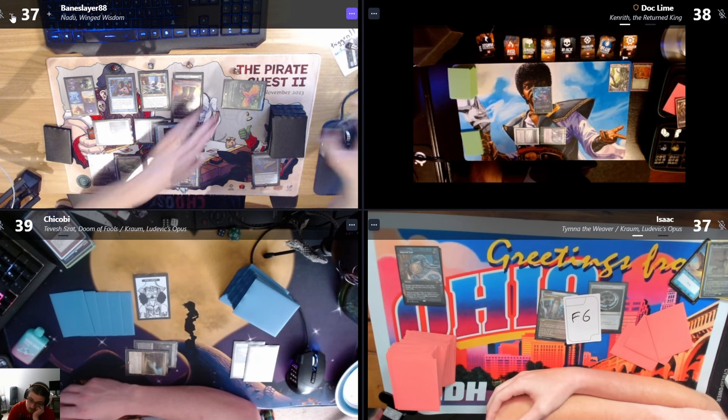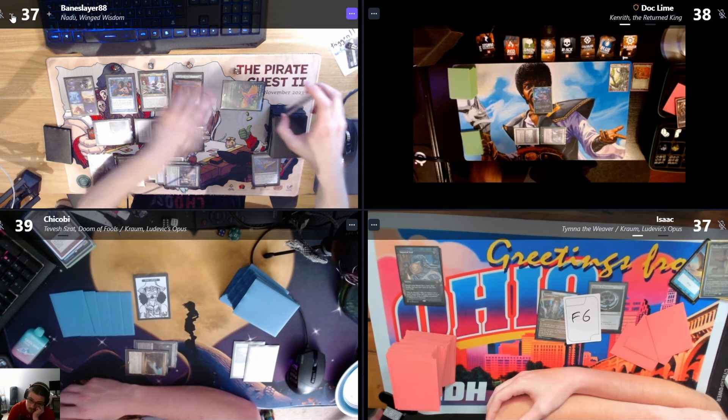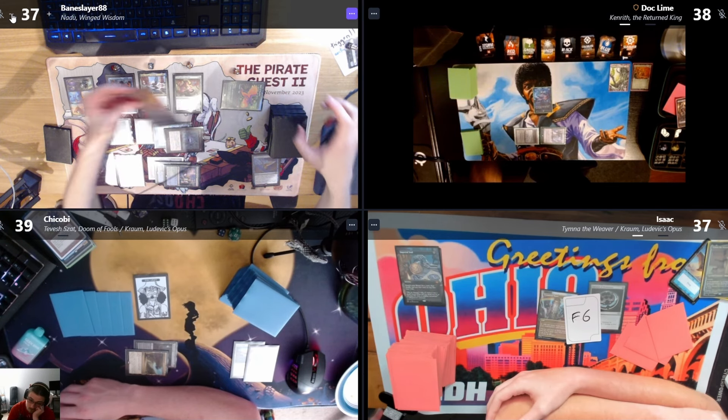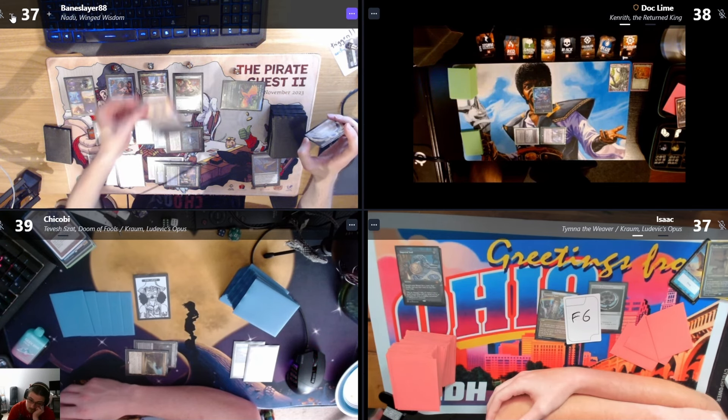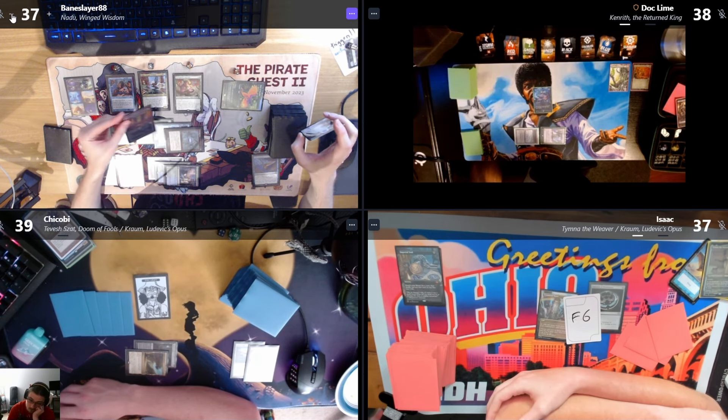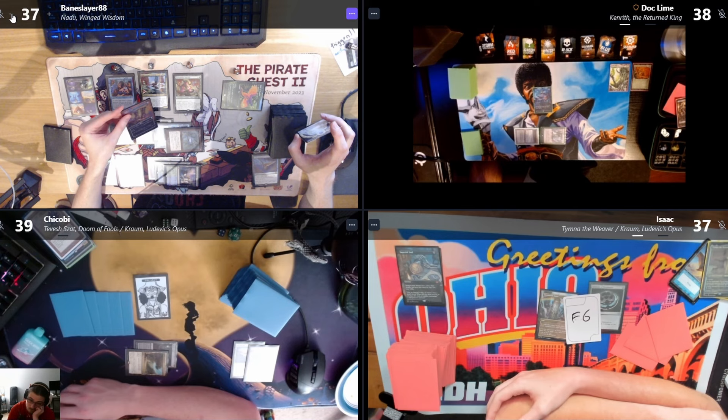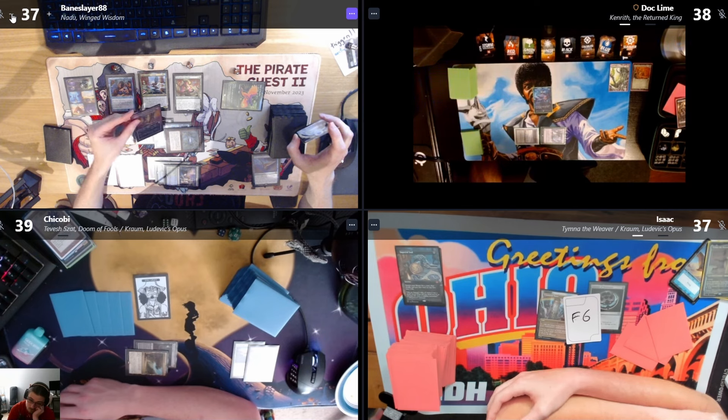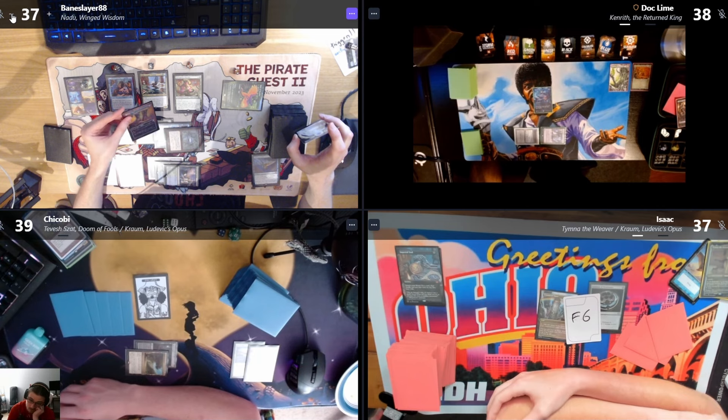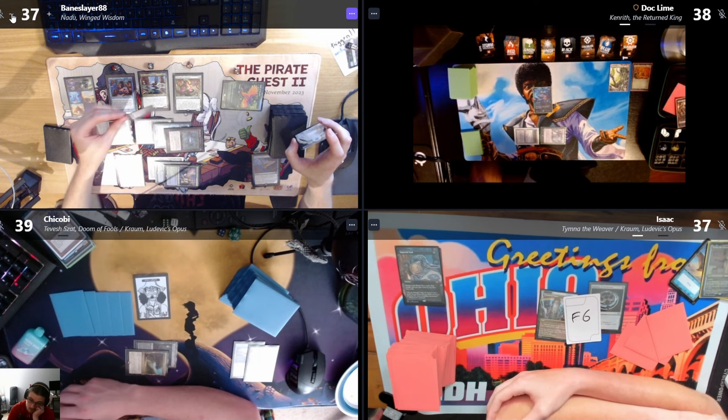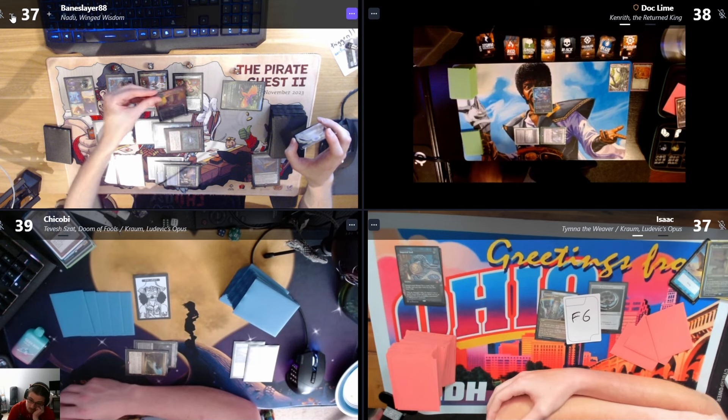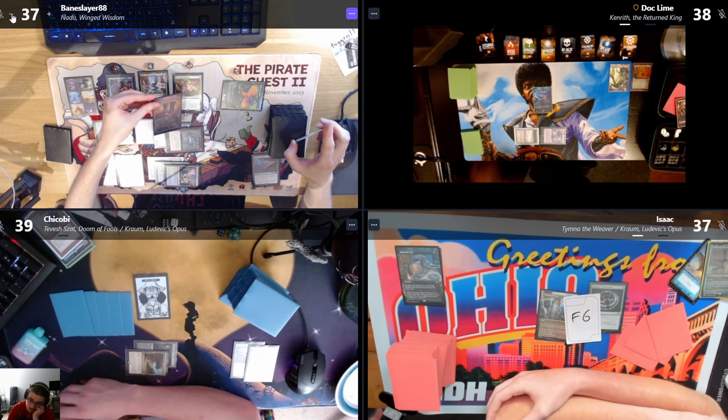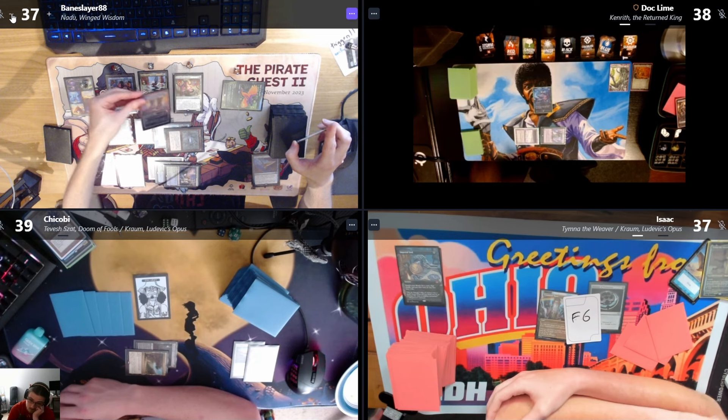That's a Windswept Heath. Trigger Spring Heart. I'm not gonna pay, so I'll make a one-one green Insect. Whenever land enters the battlefield under your control, you may pay two. If it's attached, if you do, create a token. If you didn't create a token this way, create a one-one green Insect.